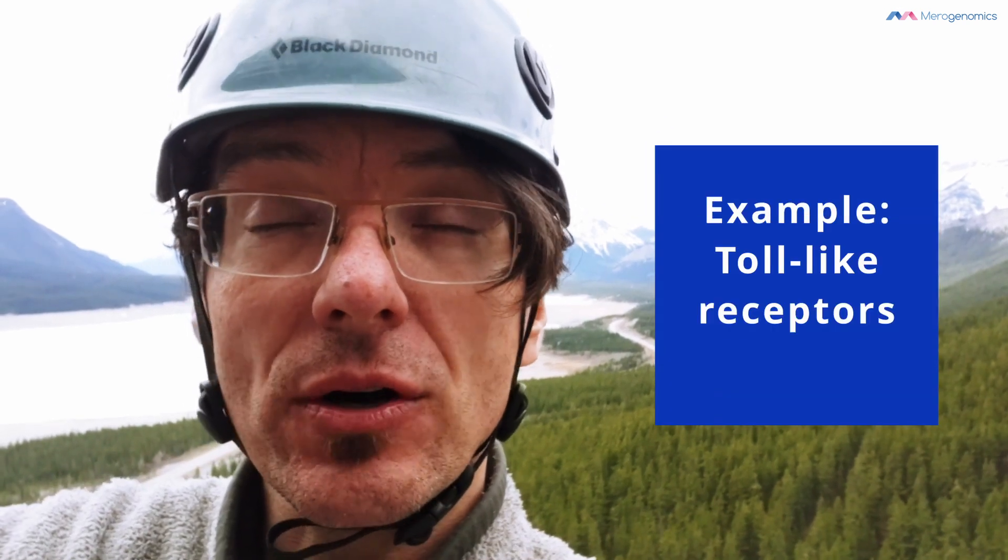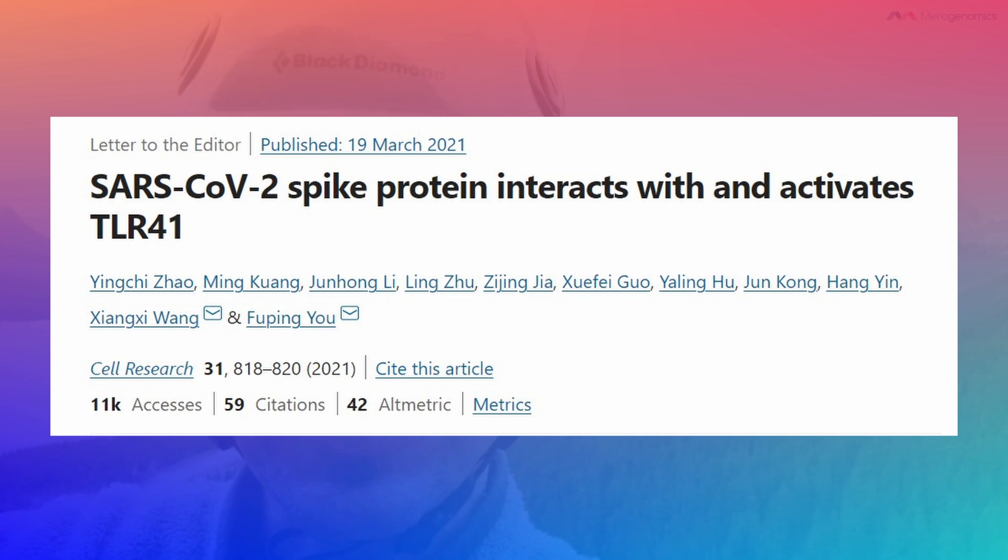One example is toll-like receptors. It turns out that spike protein can interact with toll-like receptor number four. Toll-like receptors are structures found on top of certain immune cells called sentinel cells — named because their role is to scout the territory for invading pathogens. Examples include macrophages and dendritic cells. These receptors recognize very broad, generic pathogen-specific structures and, when activated, their role is essentially to activate the immune system, leading to inflammation.